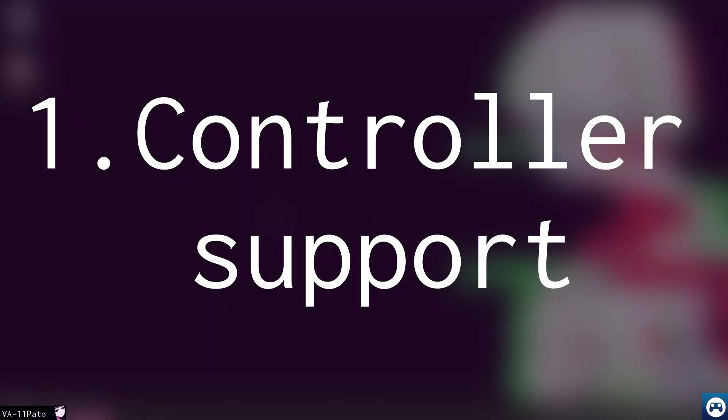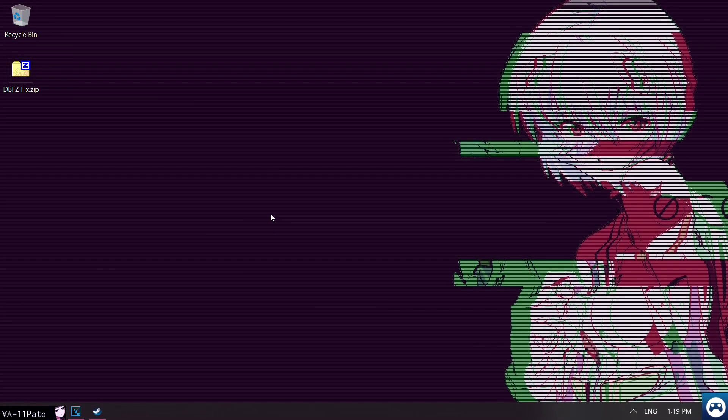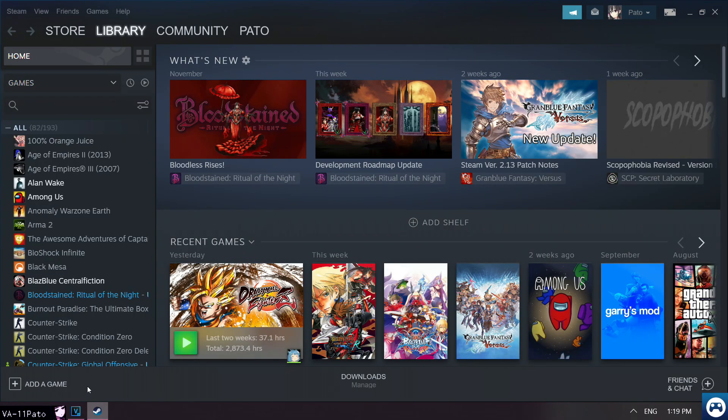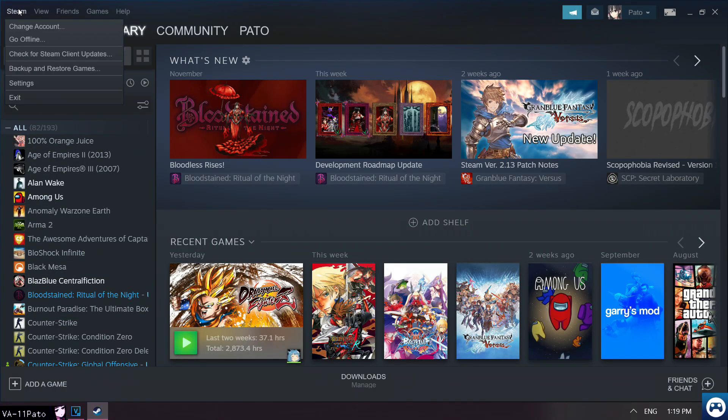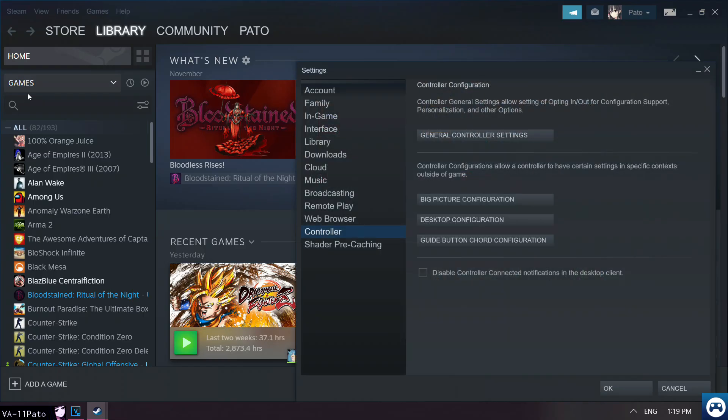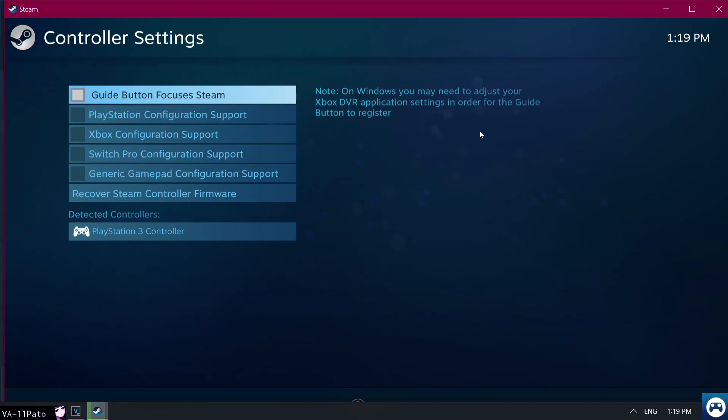Step number one, controller support. First things first, to ensure that the widest amount of controllers is supported in-game by default, always make sure to have the right settings beforehand. You can tweak this by just heading to Steam, Settings, Controller, and General Controller Settings. Once there, a window will pop up.